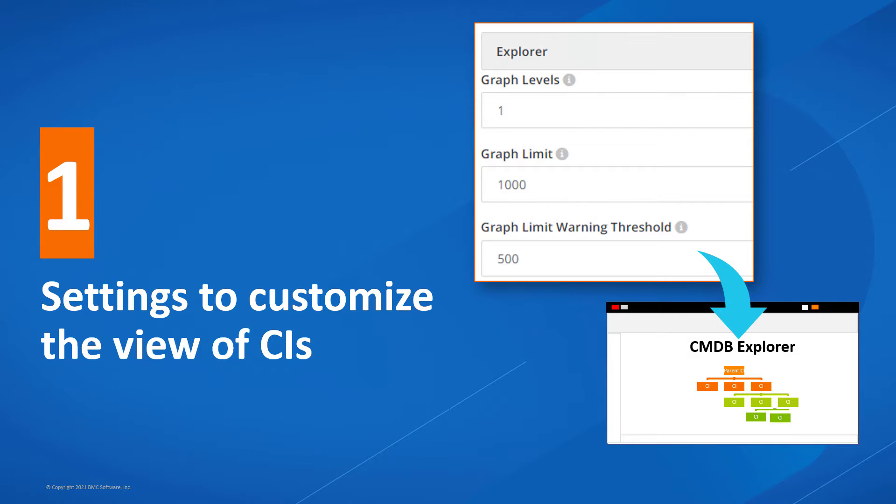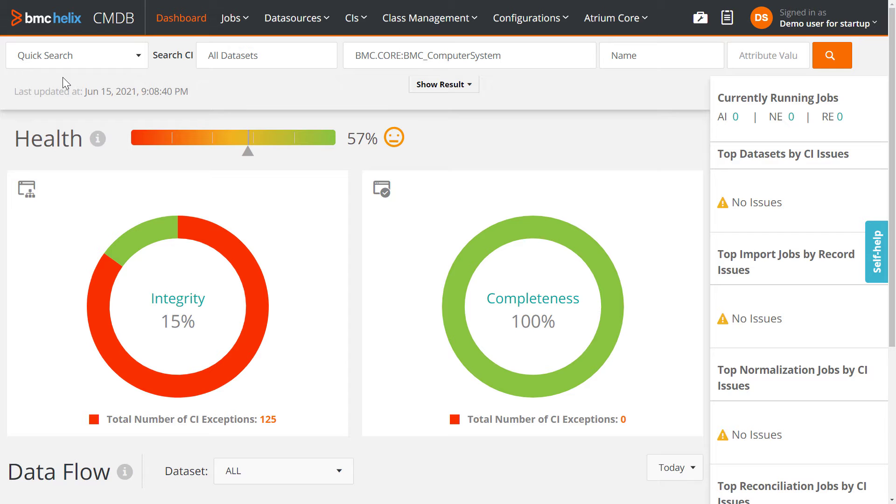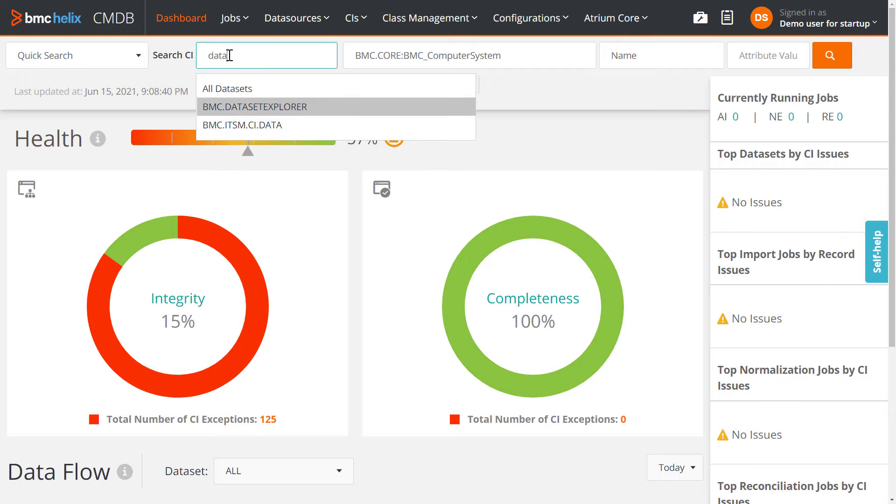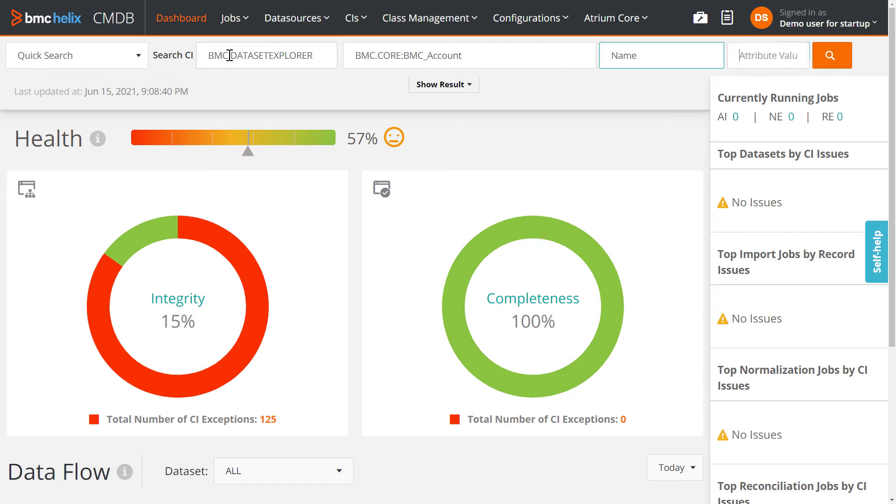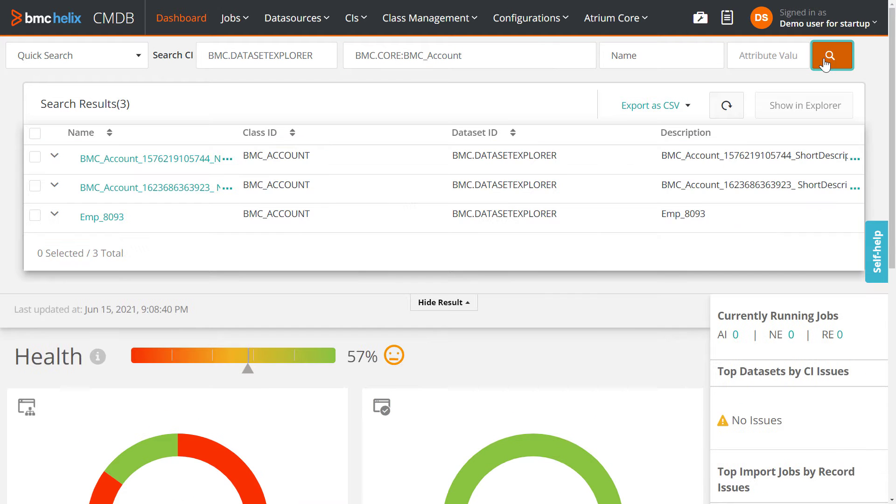As a configuration manager, when you view a CI in Explorer, you can define the number of CIs that are shown in the graph and the levels that the CI displays.